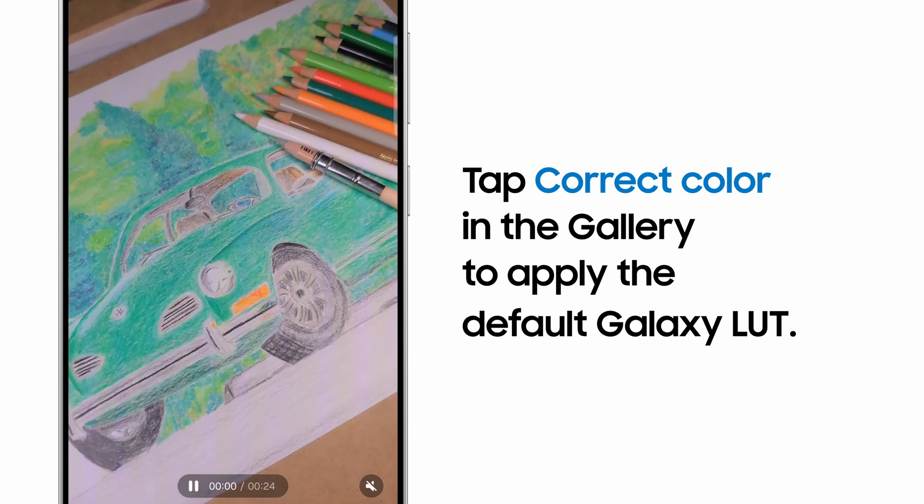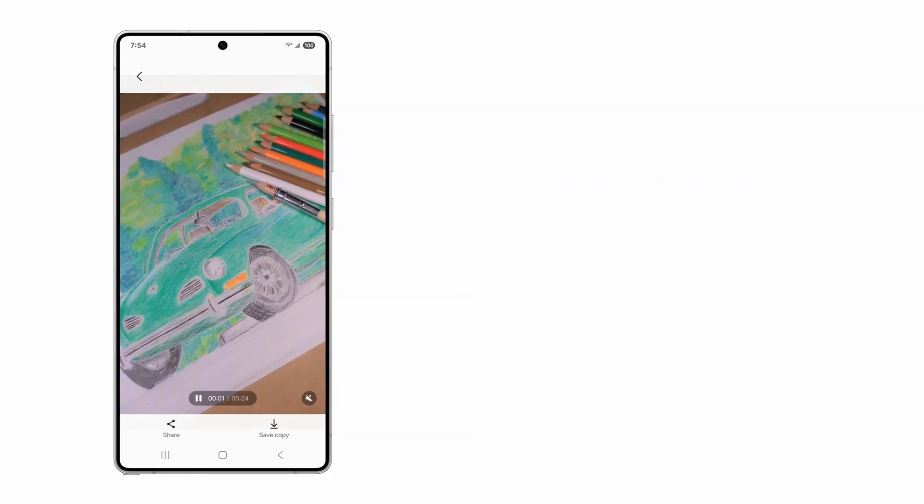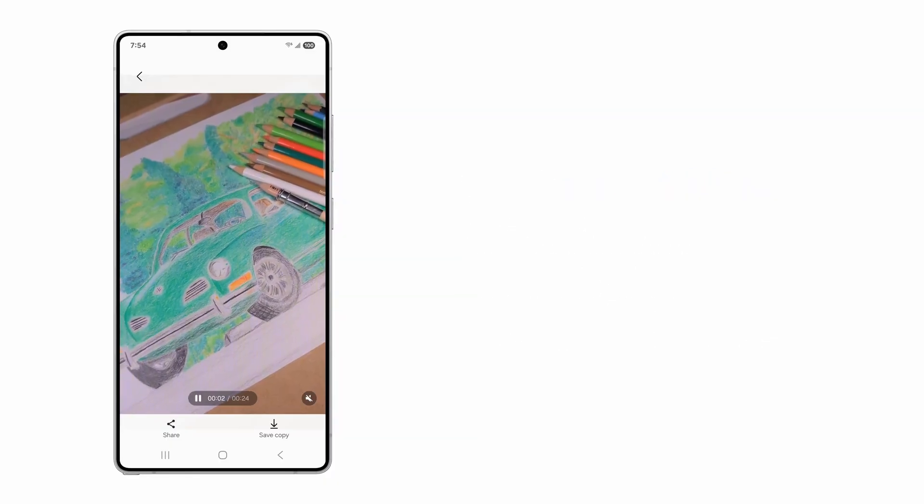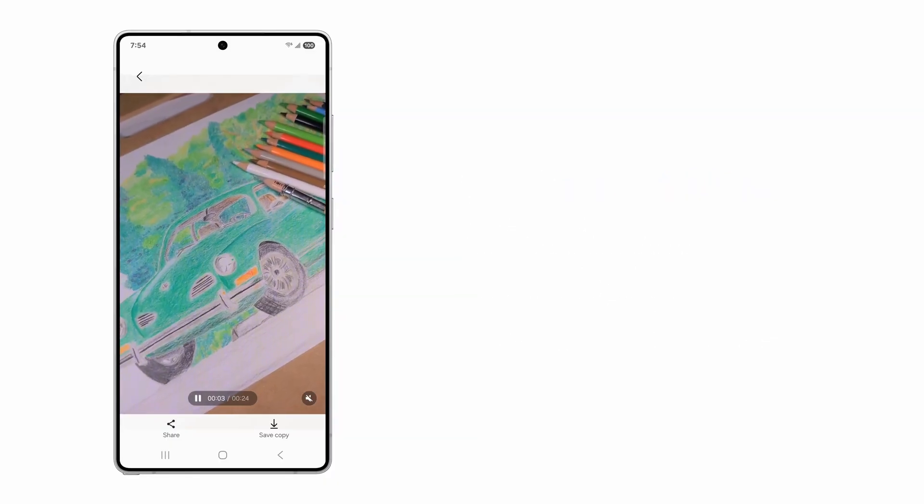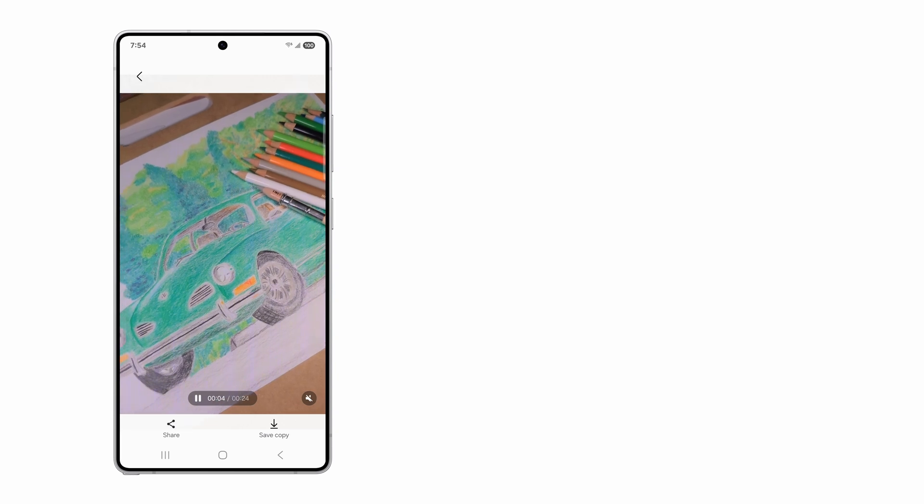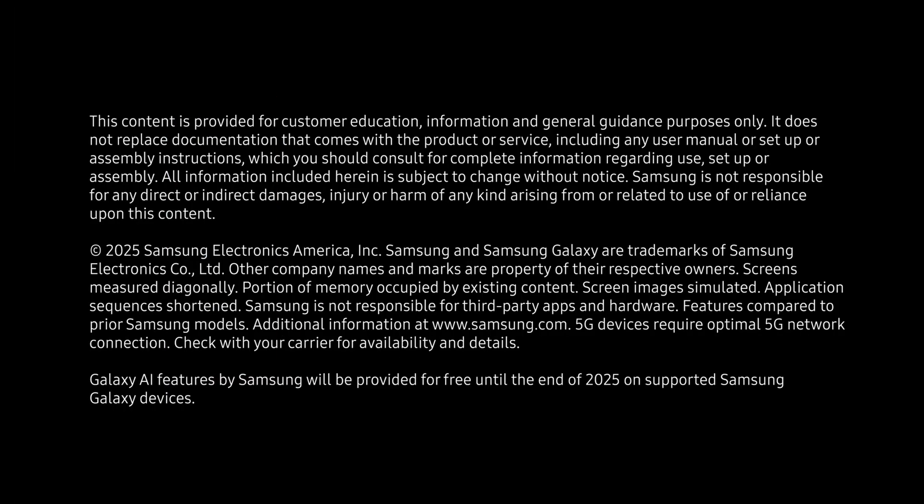Take control of your video color grading like a pro with Log Video from Samsung Galaxy S25.